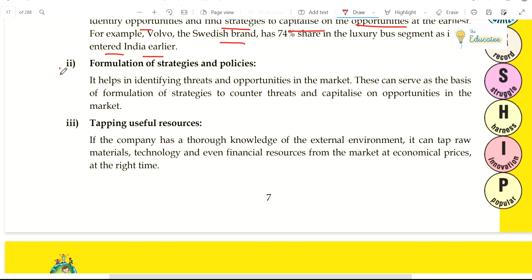Second benefit is formation of strategies and policy. Environmental scanning helps in identifying threats and opportunities in the market. They can serve as the basis for formulating strategies to counter threats and capitalize on opportunities. If you understand the environment, you will know what is a threat and what is an opportunity — if it is a threat, you will overcome it; if it is an opportunity, you will grab it. Accordingly, you can make your policies and strategies.